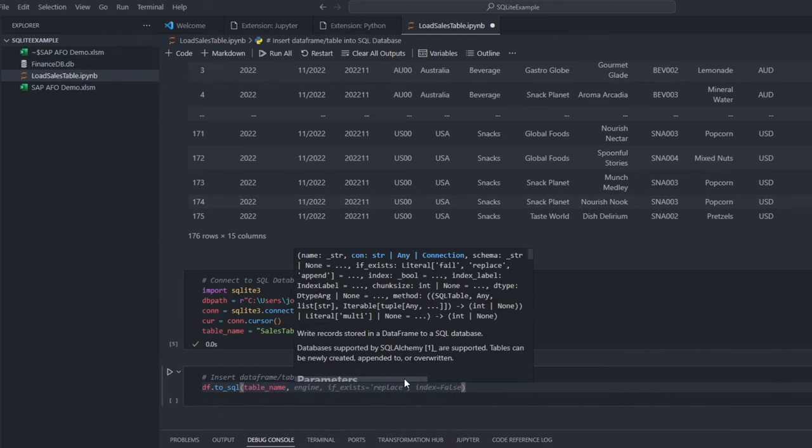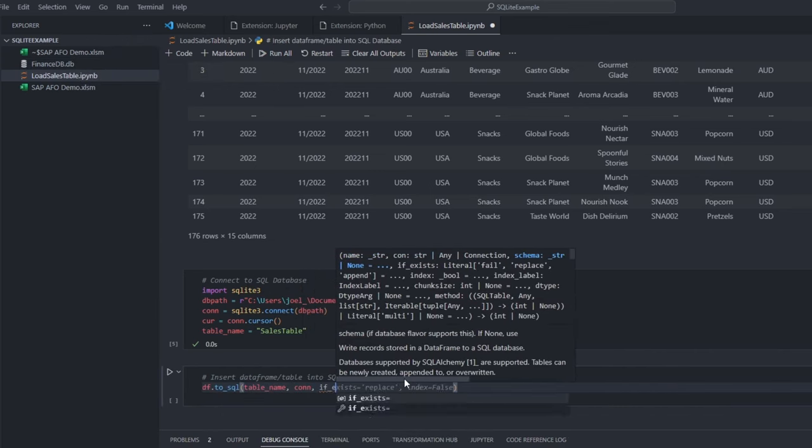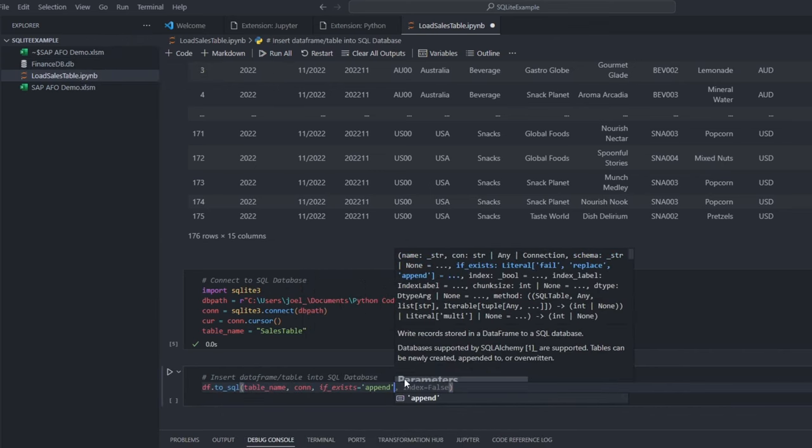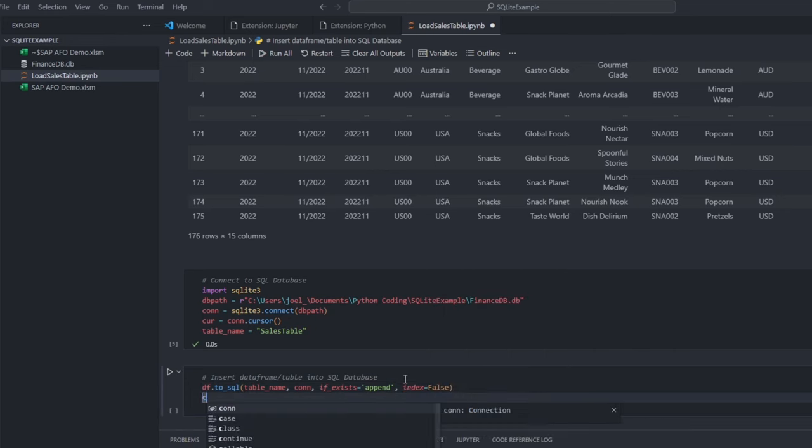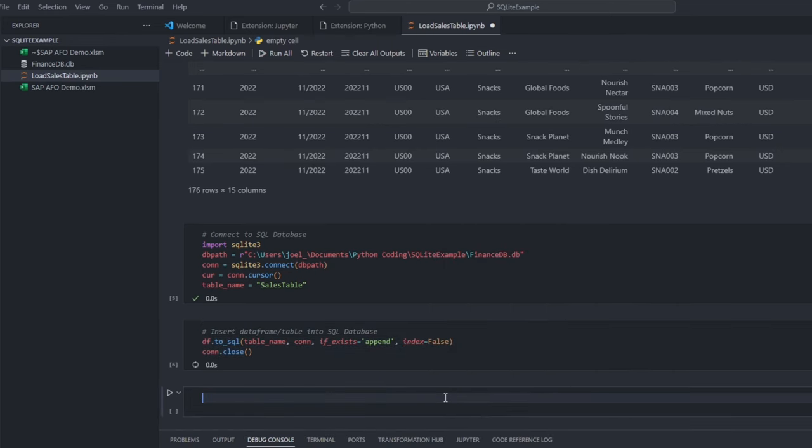Then, we insert our data frame into the sales table in our new database. Let me run this. And done. Our data is now housed in the database.